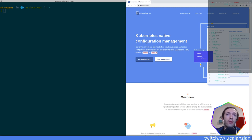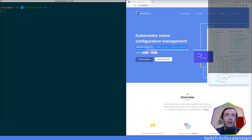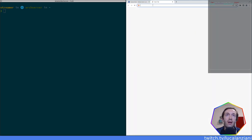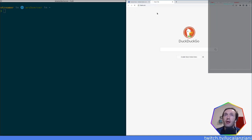It was a template-free way to customize application configuration. In the last stream while we were looking at Helm, we saw that Helm has the approach of using templates — you can define your template definition, and then you define your values. There is a step where those templates and values are interpolated and you get the result.